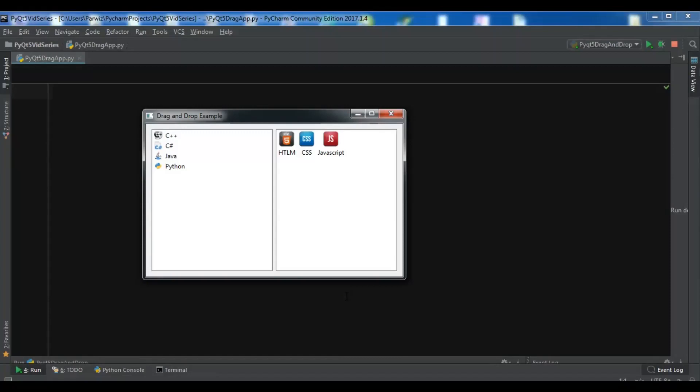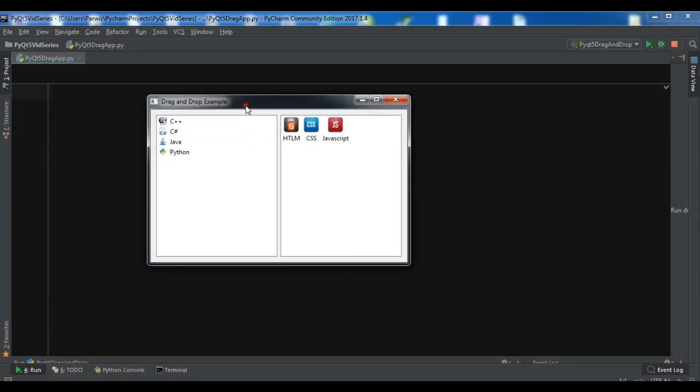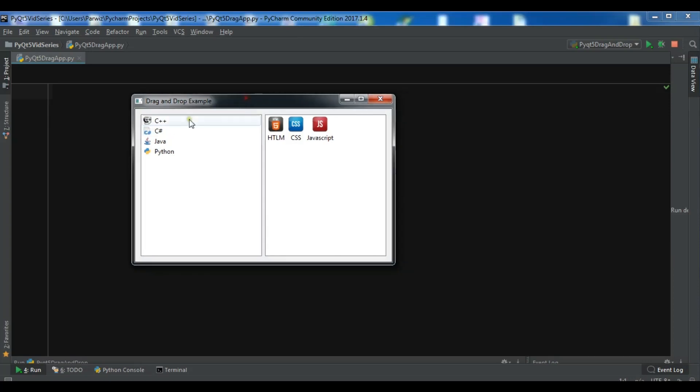Hello YouTubers, I'm Parwaze and this is our 72nd video in PyQt5 GUI development. In this video I'm going to show you how you can create a simple drag-and-drop application, using the drag-and-drop features in PyQt5.